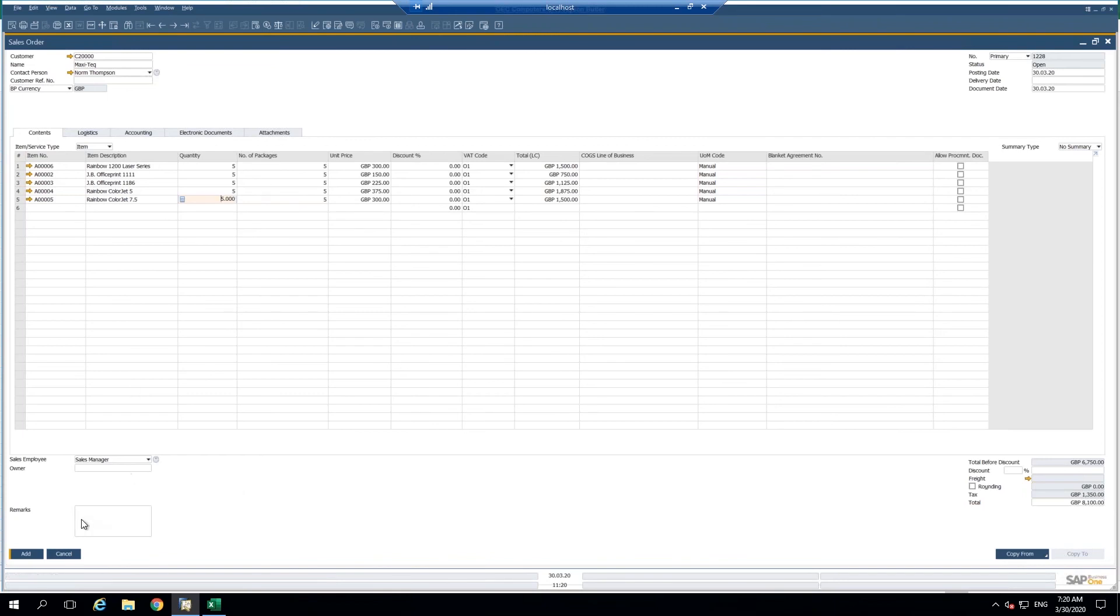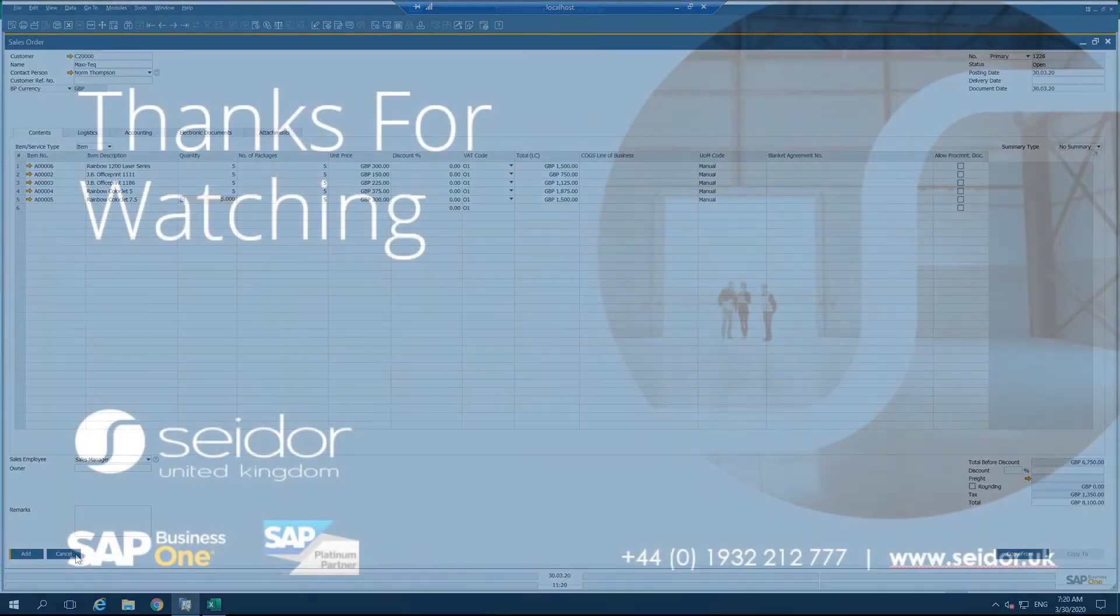So now this sales order is ready to be added. You can go ahead and manipulate it if you want and you can add this.